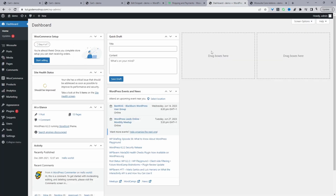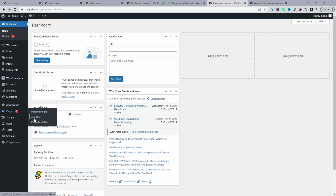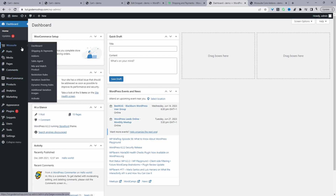Here we are in our WordPress dashboard. Assuming you've downloaded the WieSuite conditional shipping and payments plugin, go ahead and upload the plugin. Go to Plugins, Add New, then upload and install the plugin. Once you've done so, you'll see the WieSuite menu. Click Activate.